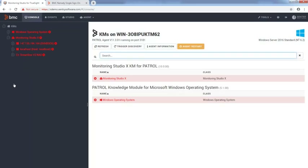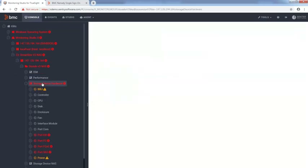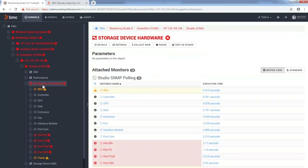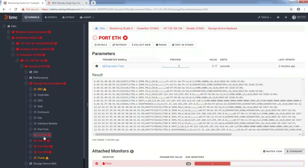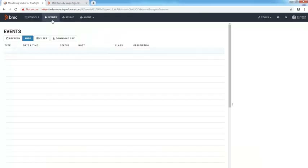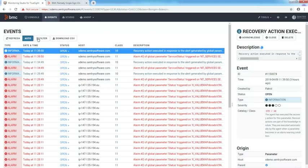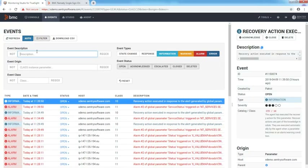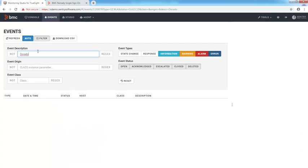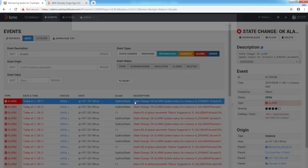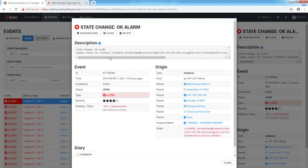And that's not all. With Monitoring Studio 10, you can know which KMs are loaded on the patrol agent, see which components are in alarm, and get more information about the issue. You can also check the events generated by the patrol agent in a dedicated page. From there, you can search for a specific event and access its details.